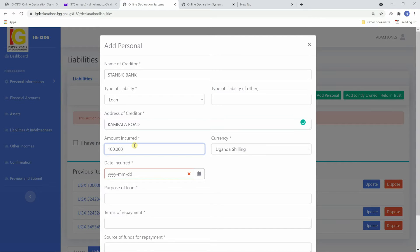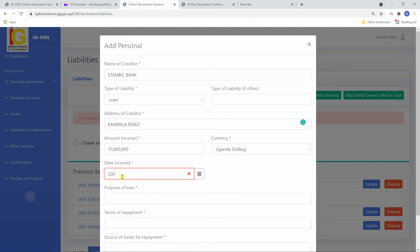Fill in amount incurred or borrowed and the currency in which that liability was borrowed.